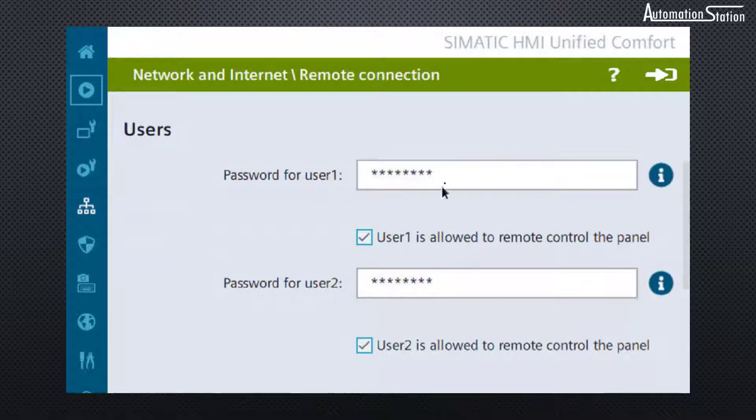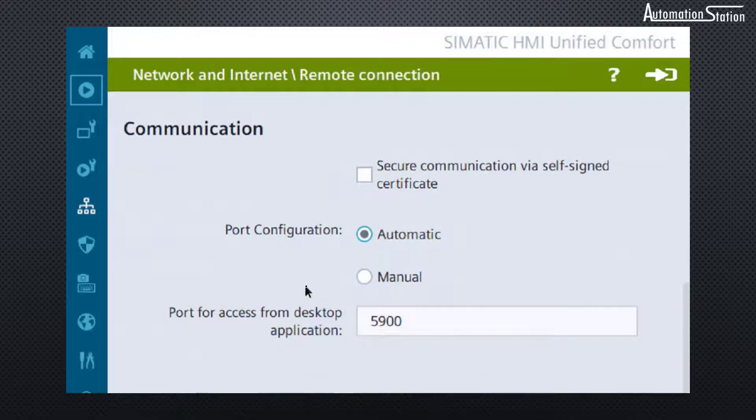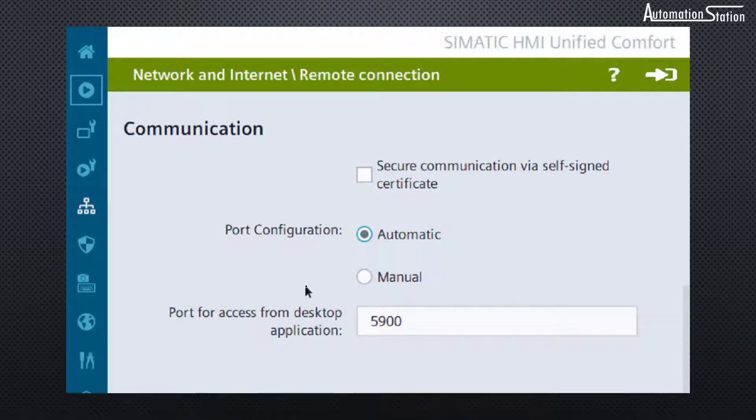You can define up to two users. You need to set the passwords for these users, and then for most of the VNC clients you will need to disable secure communication for self-signed certificates, unless you have a client that supports this mechanism.